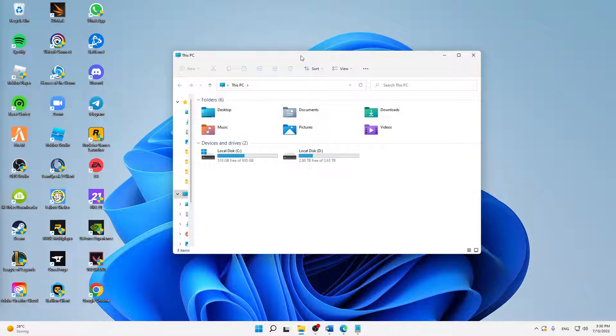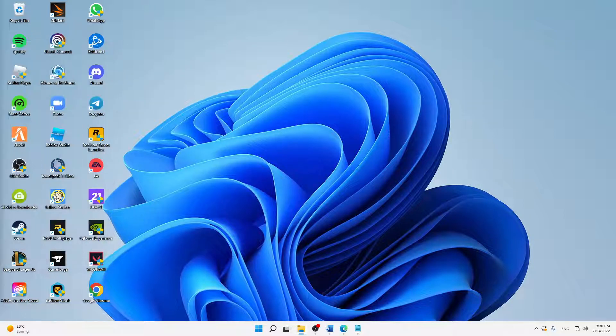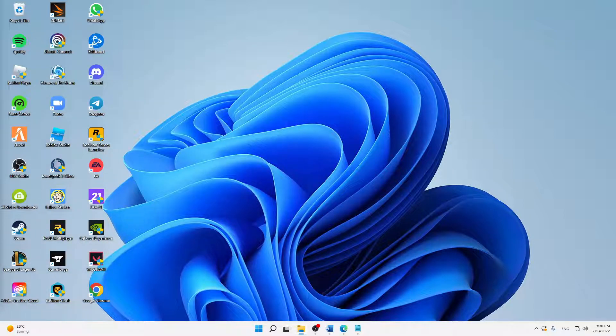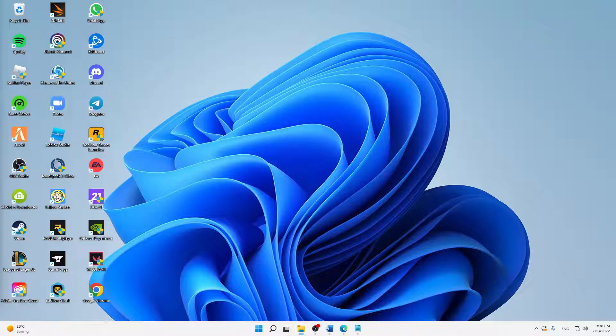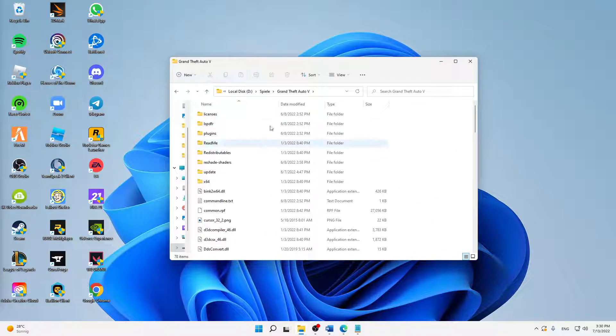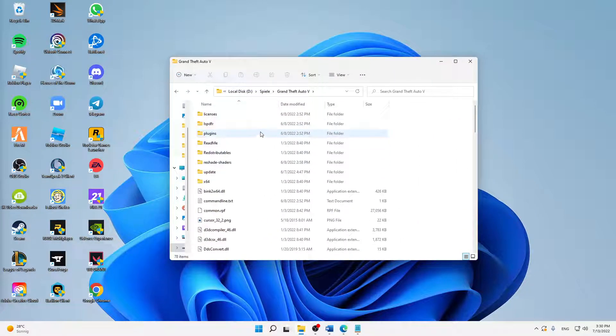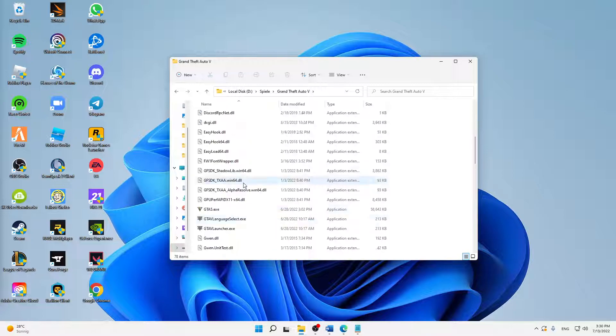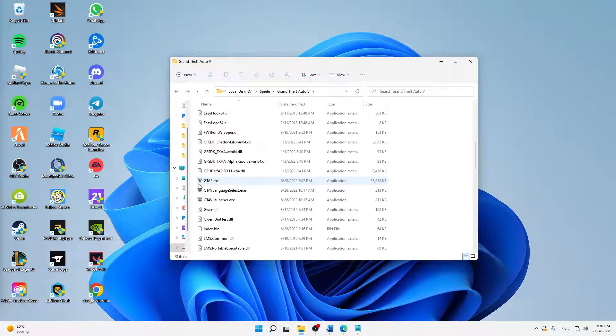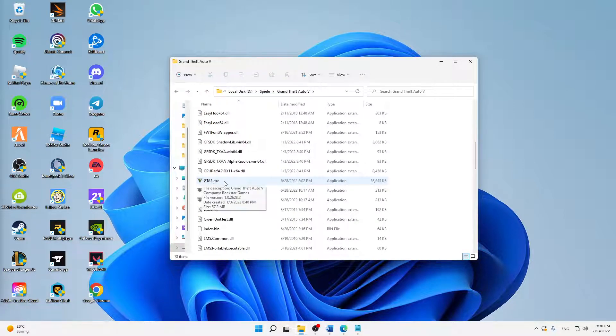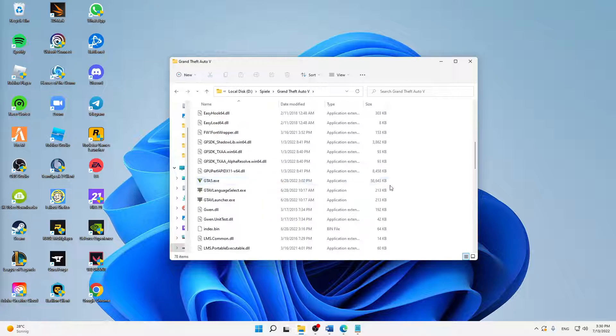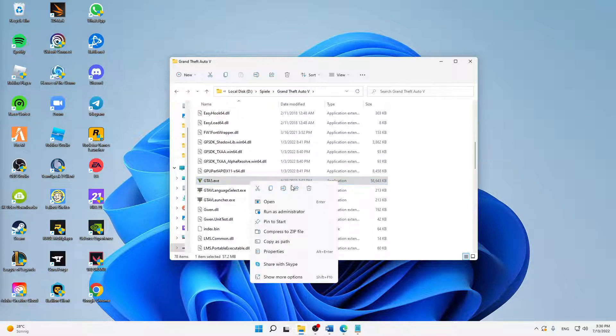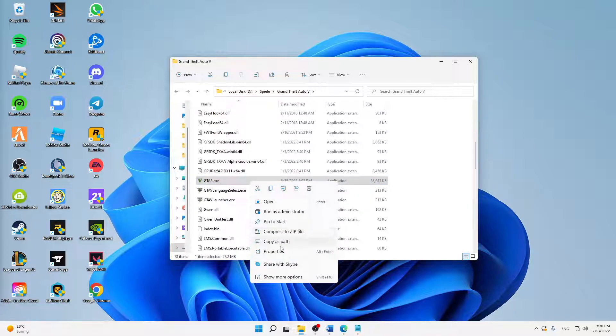When you found it, I'm going to open it real quick for you as well. When you found it, it should look something like this with all of these folders and files in it. Make sure to find the gta5.exe application file with about 60 megabytes. Right-click on it and click 'Properties.'